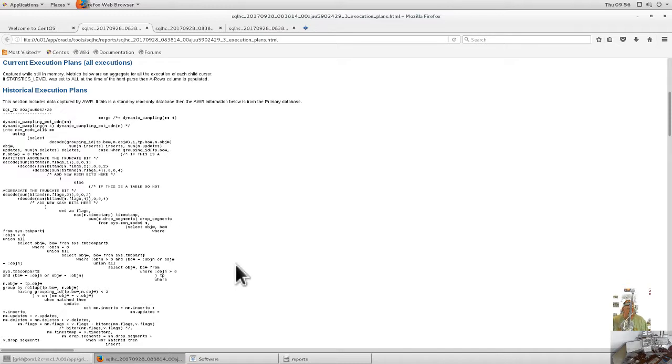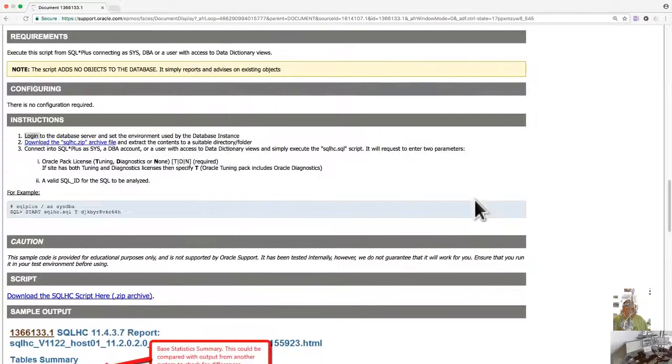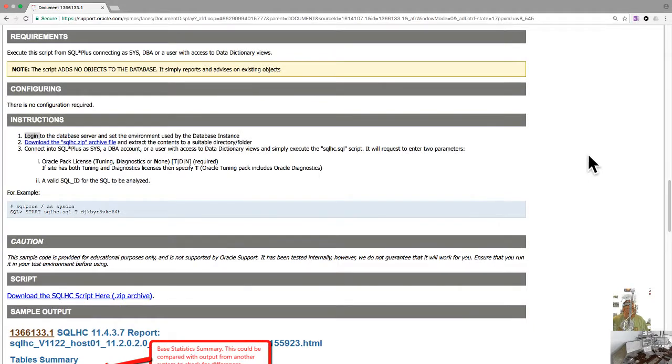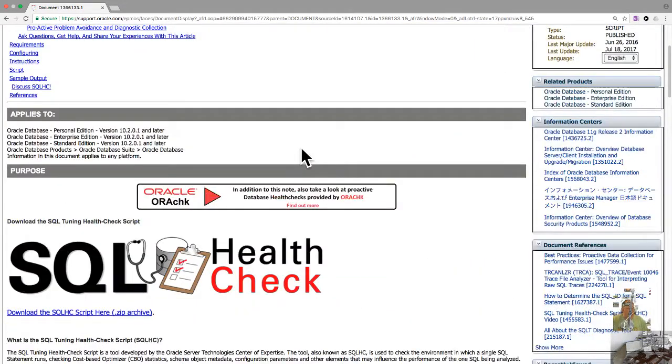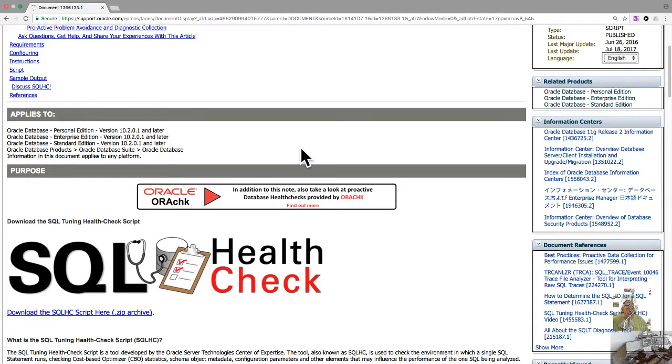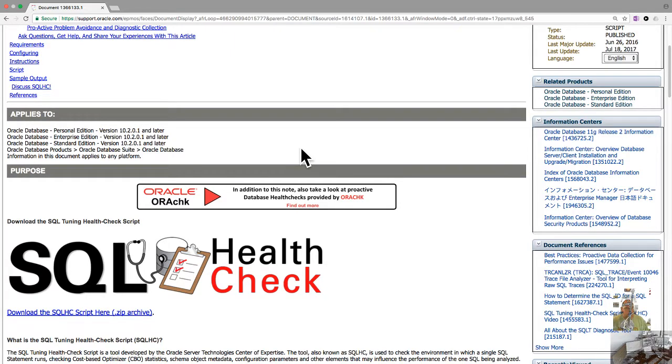SQL Health Check is free, much more lightweight, and a great tool if you can't install the full-blown SQL*T. Hope that helps, tip of the day, have a good one.